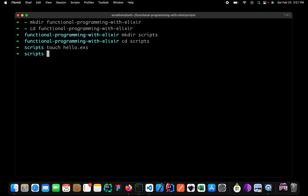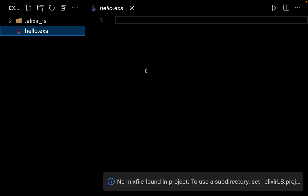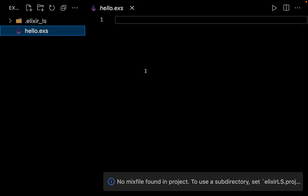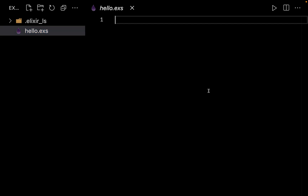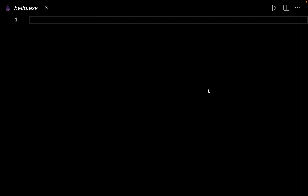Let me go ahead and create this file and open it up inside our code editor. The code editor is complaining that no mix file was found — just ignore this for now; it will go away when we create a project using mix. Let me collapse the sidebar. The first thing to keep in mind is that all code inside Elixir stays inside its modules.